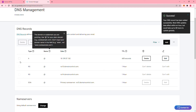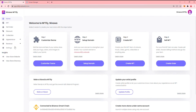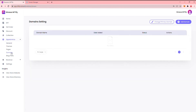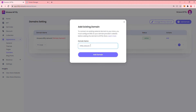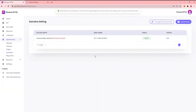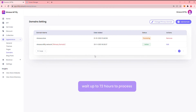After this, go back to the Niftify Admin Panel and go to Appearance, then Domains, and click on Add Domain. Add your custom domain in, and wait up to 72 hours for your custom domain to process.